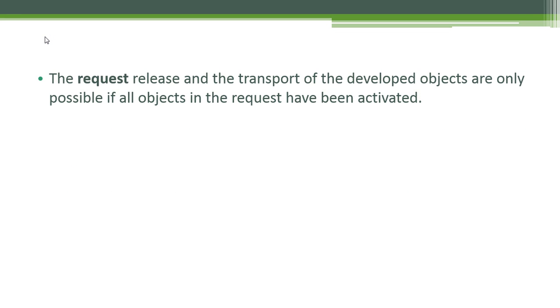The request release and the transport of the developed objects are only possible if all objects in the request have been activated. It is really important to always activate our objects before we transport them to the production system.